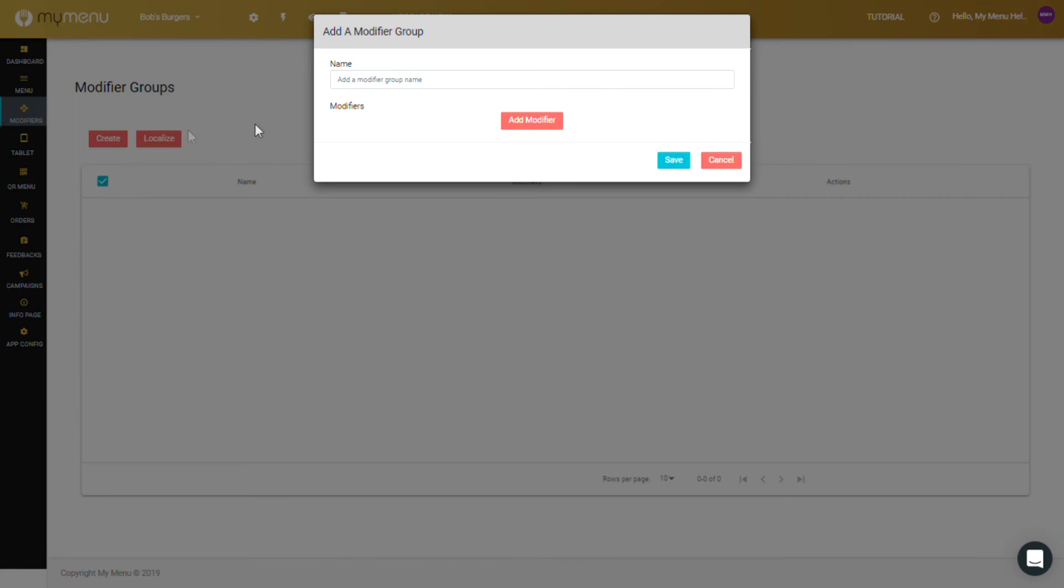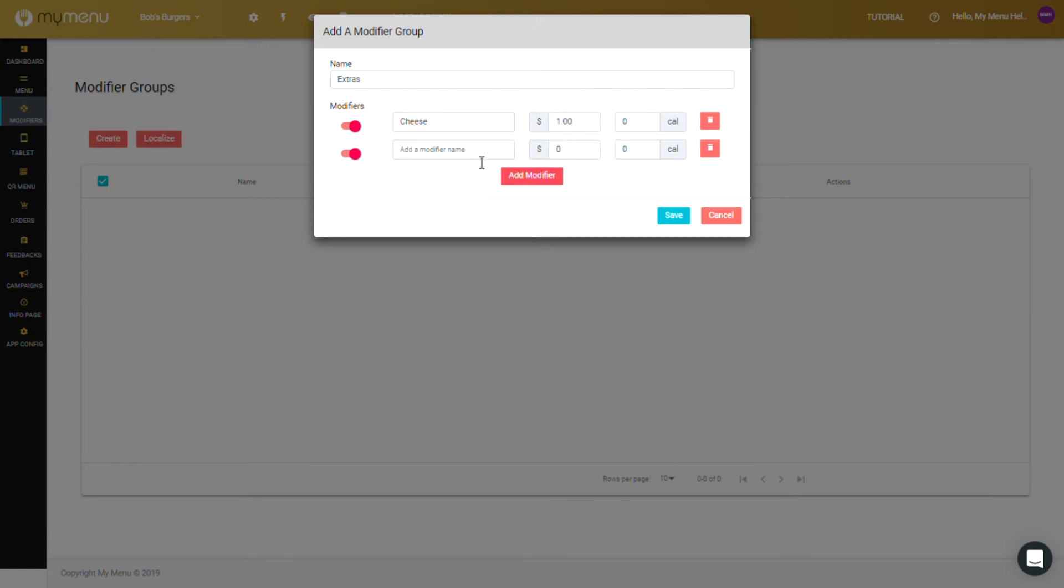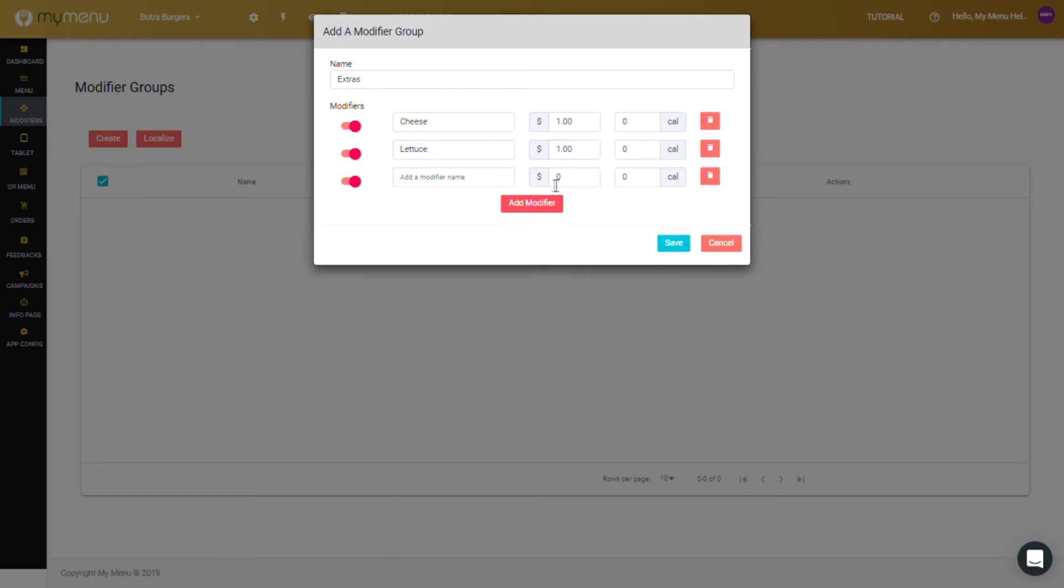Now create a modifier by pressing the create button. Add the name of the modifier, then press add modifier to add options. In this example, I'll add cheese and it'll be a dollar. I could then add another option, like lettuce for another dollar, and extra patties for good measure.